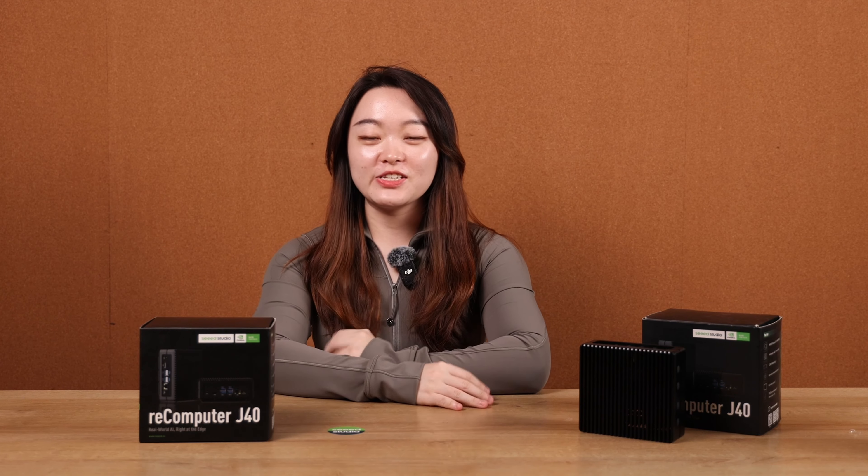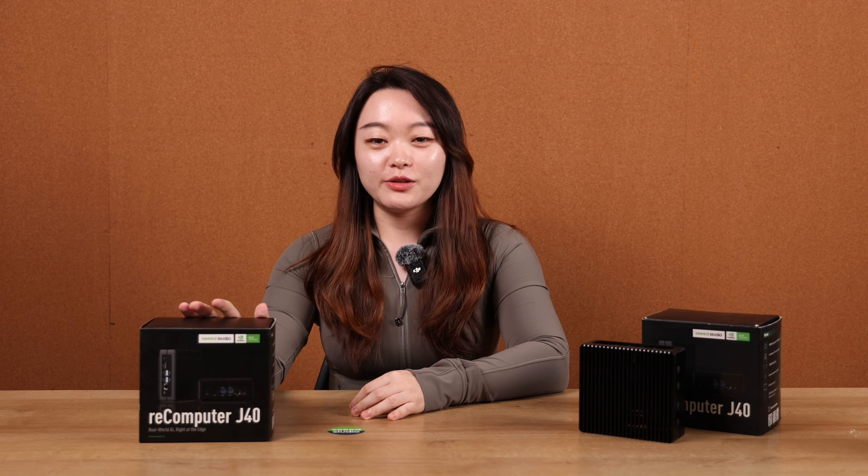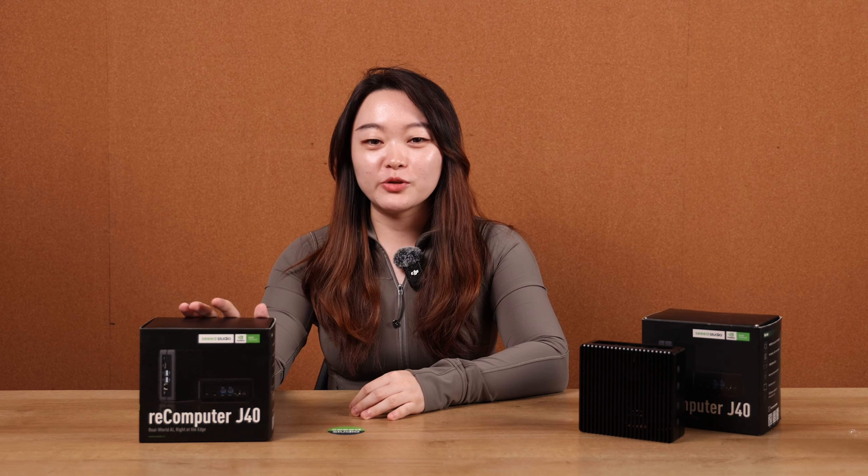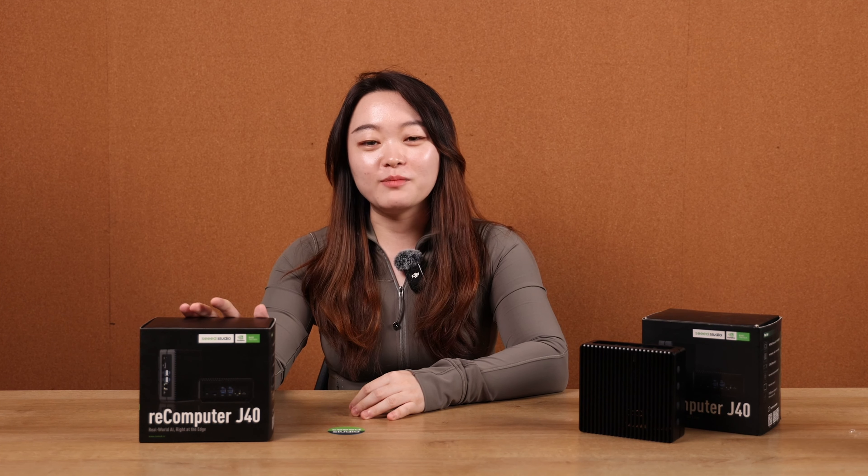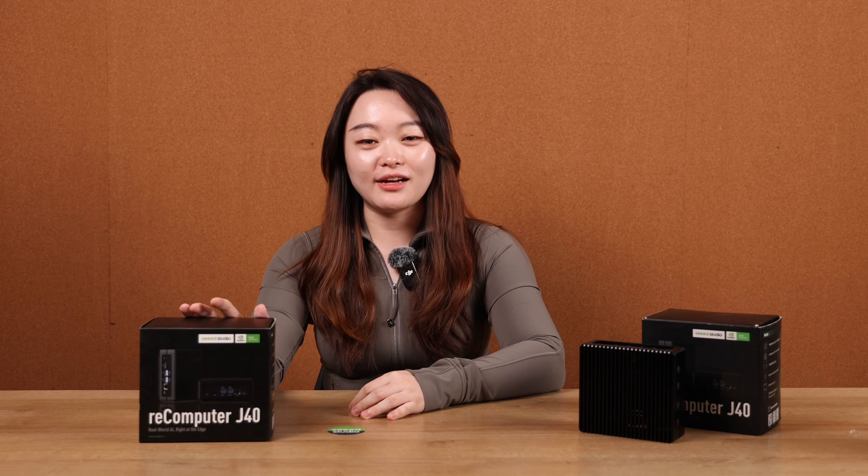Hi there, welcome to Seeed Studio AGI channel. Today we're going to unbox the Recomputer J4012, our 2023 customer top ordered edge device from the Jetson Orin product line.